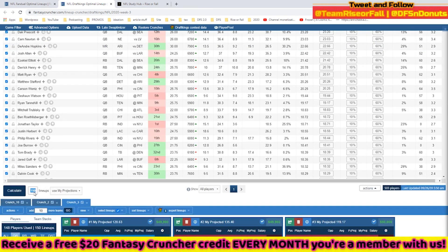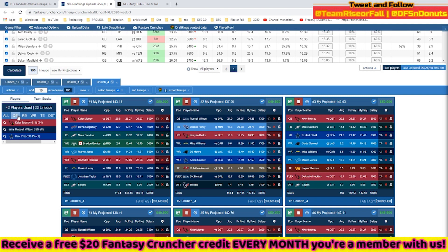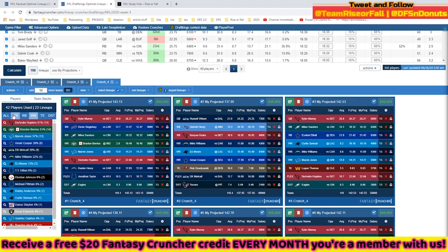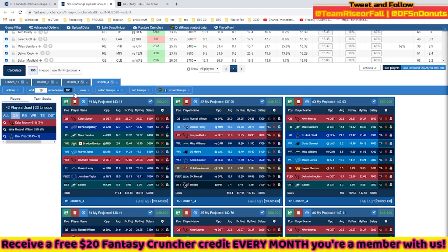You can set how many lineups you want — let's say 150 — and I'm using my projections. Click Calculate and while it's crunching, you can stop it at any time. You can look at your exposures by player and position, click on a player to change their exposure cap or projection, or even remove them from your player pool. For example, I currently have 23 lineups and I'm crunching up to 50, and it will stop on its own.